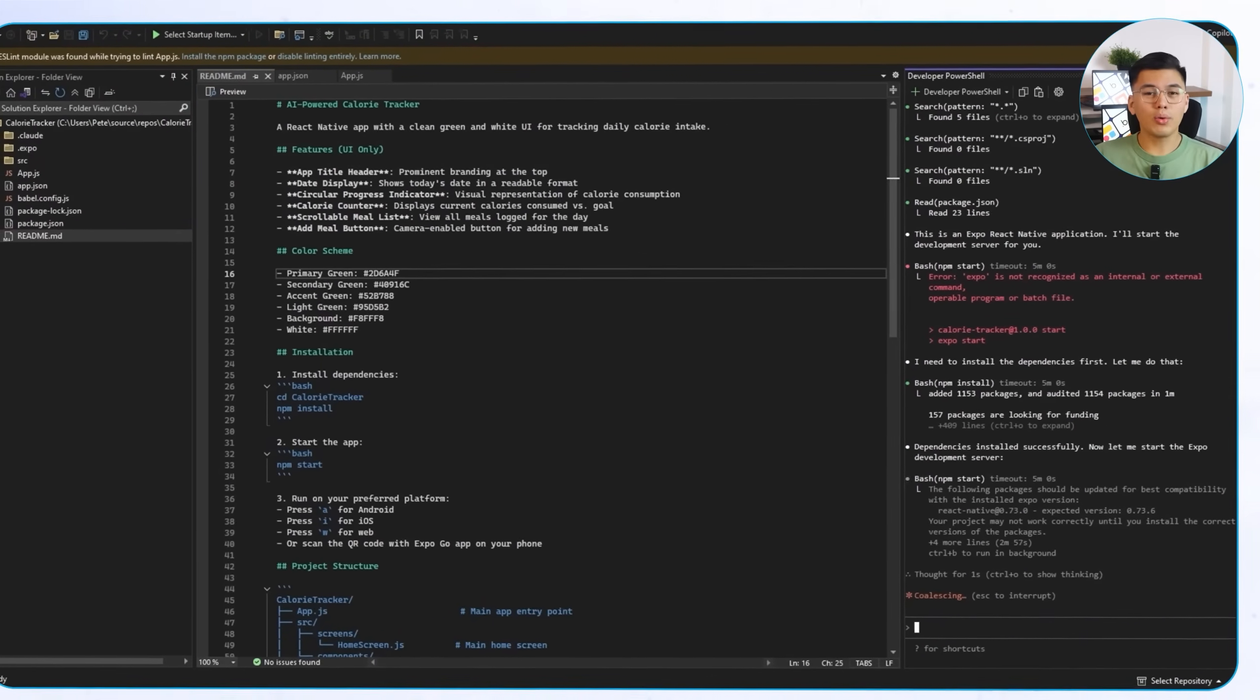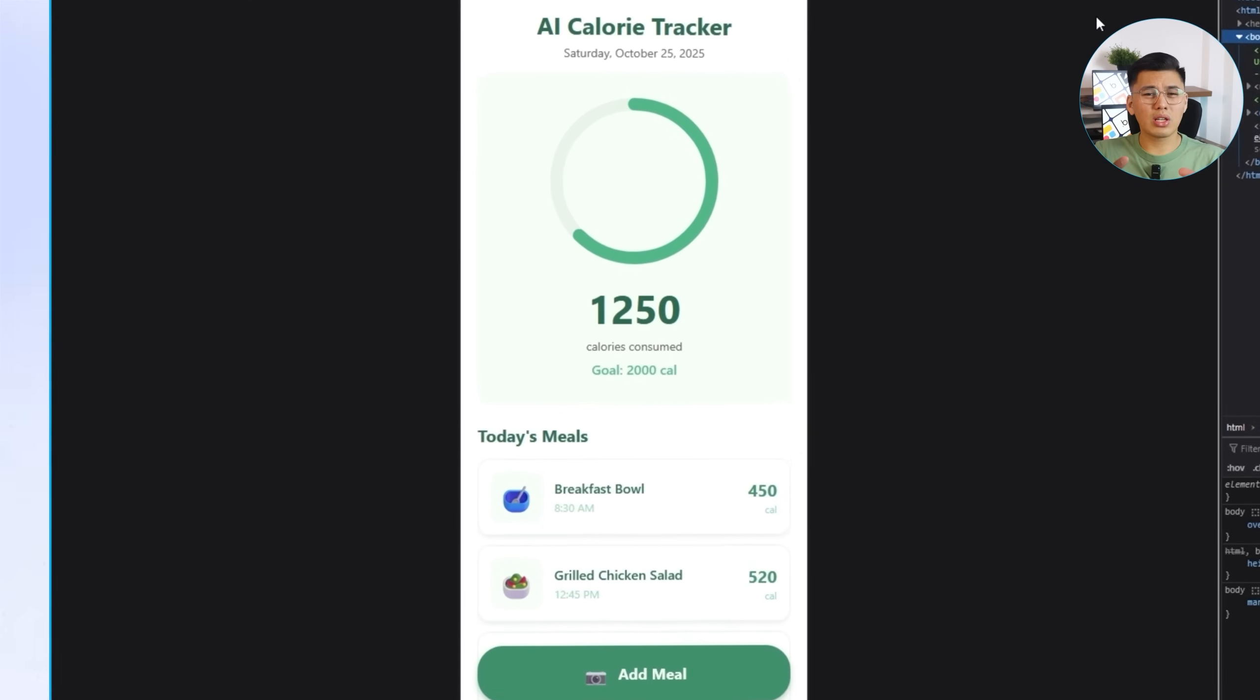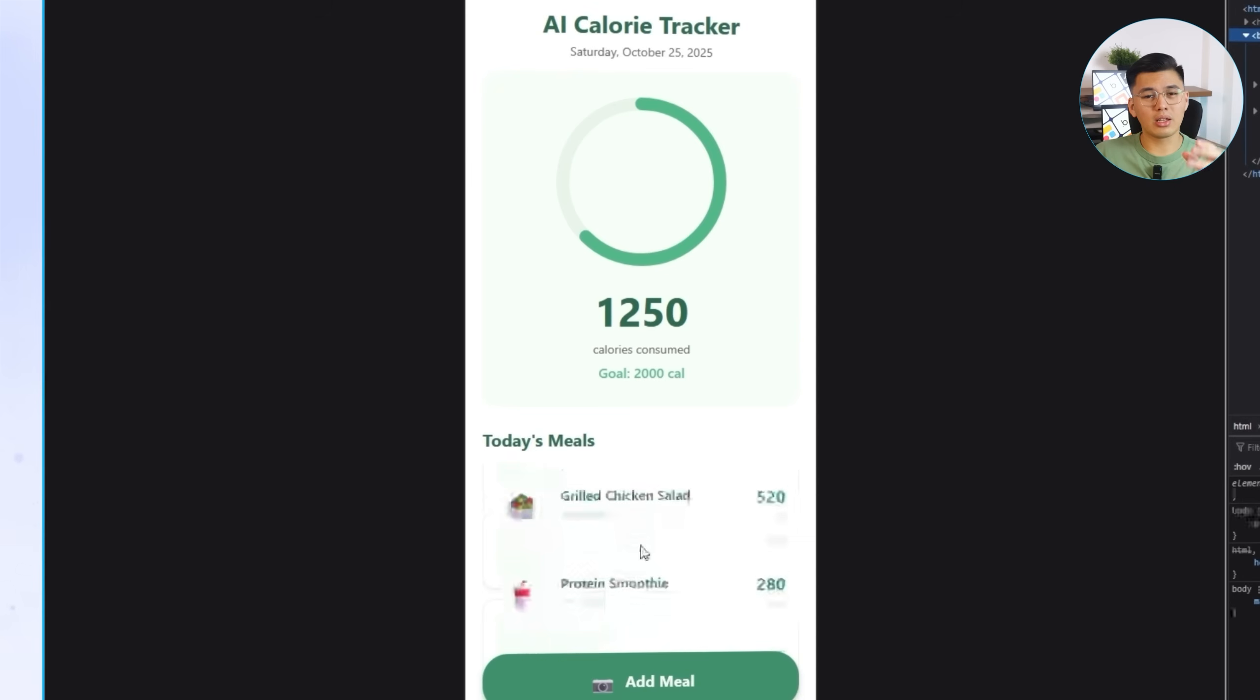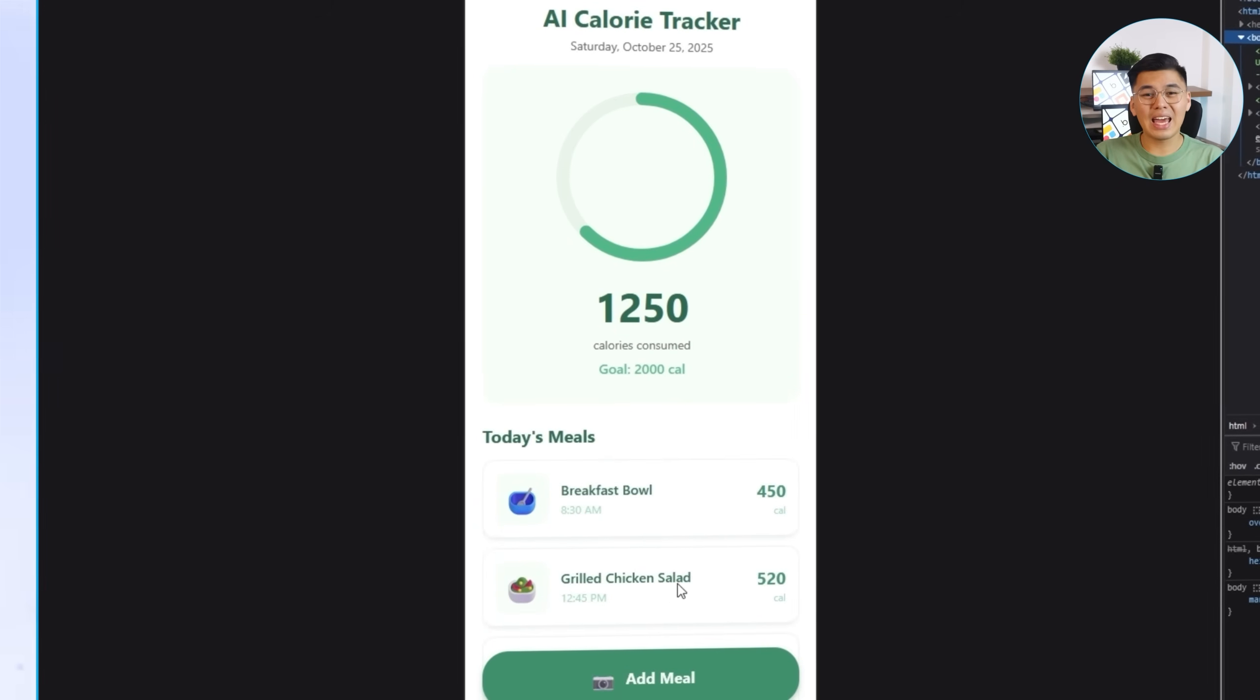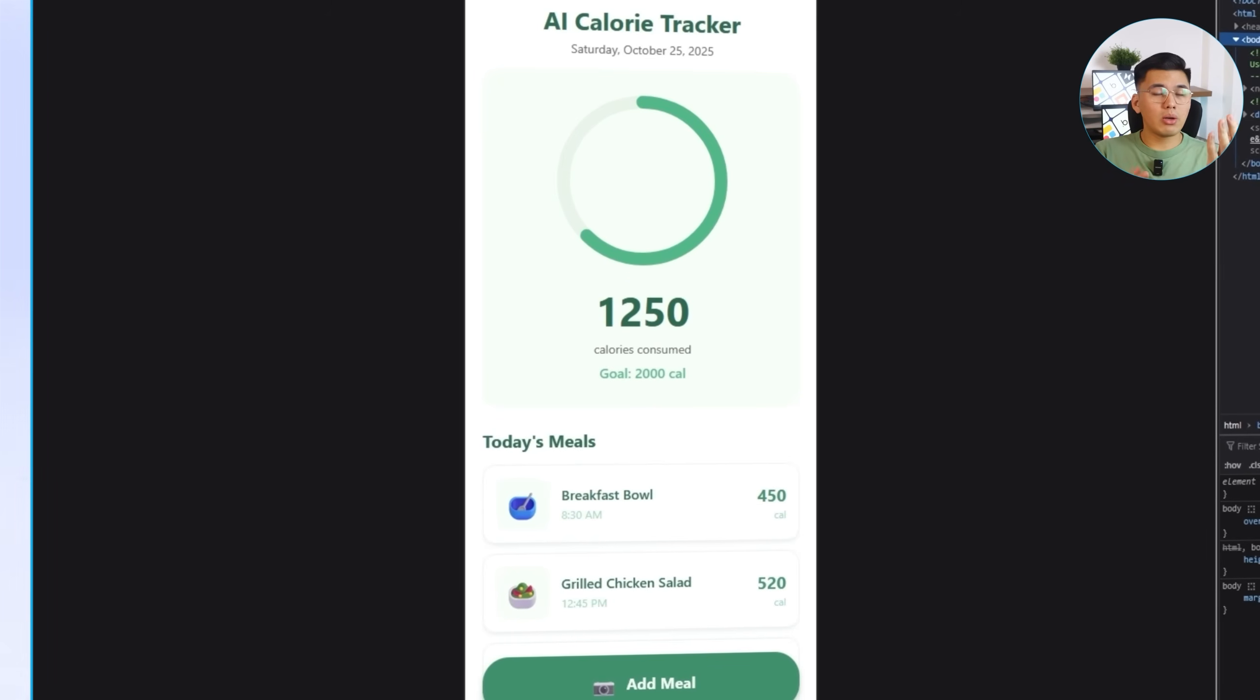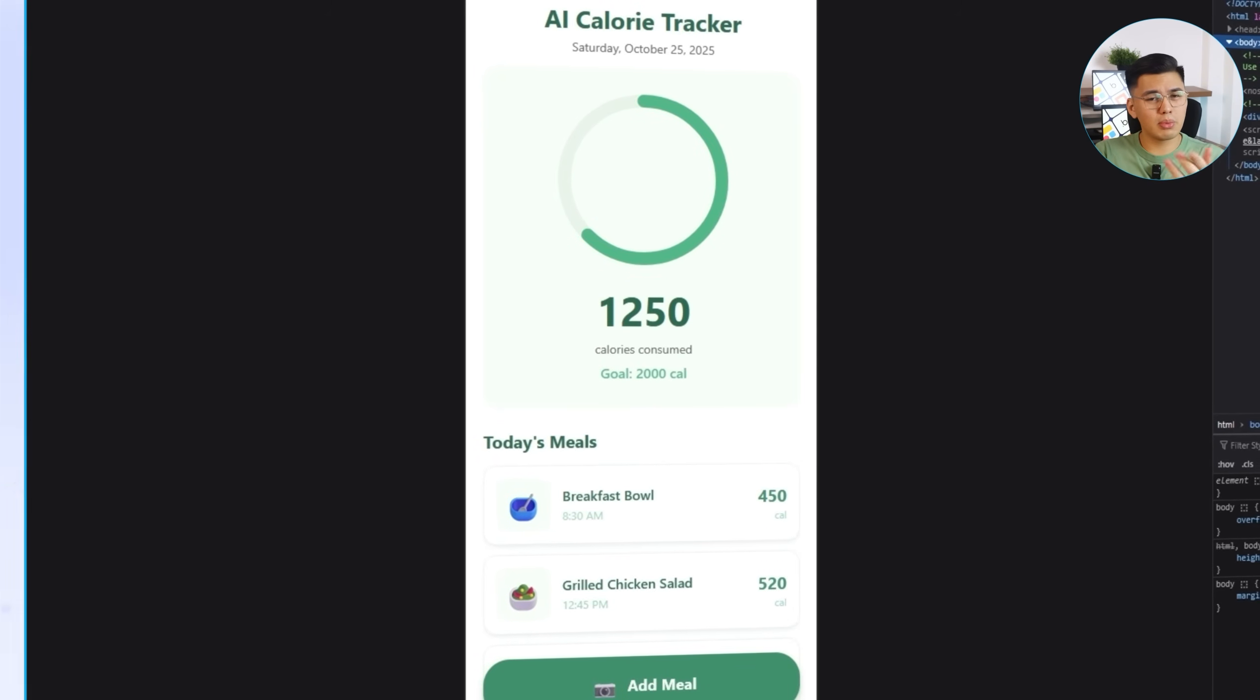Once the prompt runs, Claude Code automatically generates the first version of the layout. You can see here that we already have the full structure. A title header at the top, the current date underneath, a circular calorie tracker in the center, a list area for meals, and an add meal button right at the bottom. Everything's aligned and organized, giving us a complete starting point before we move into the actual logic later.